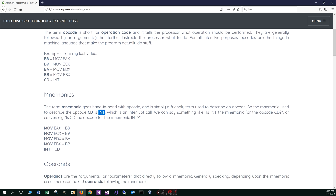The mnemonic MOV followed by the argument EAX is equivalent to the operation code B8. And so on and so forth. Makes sense?